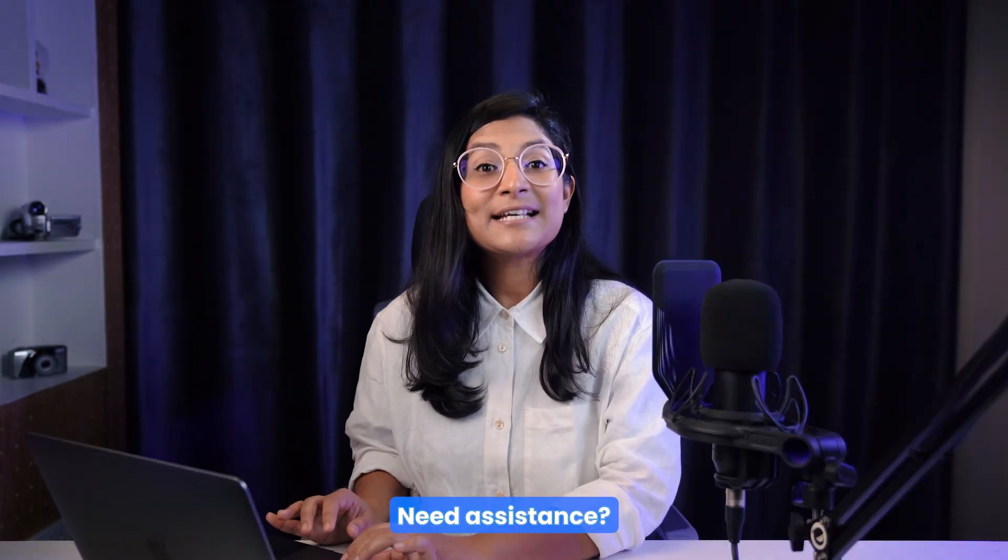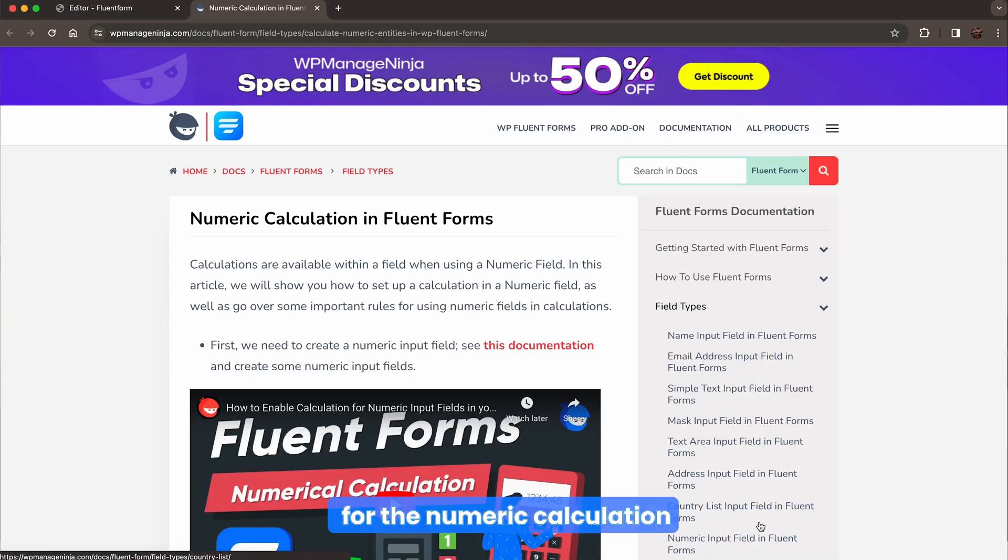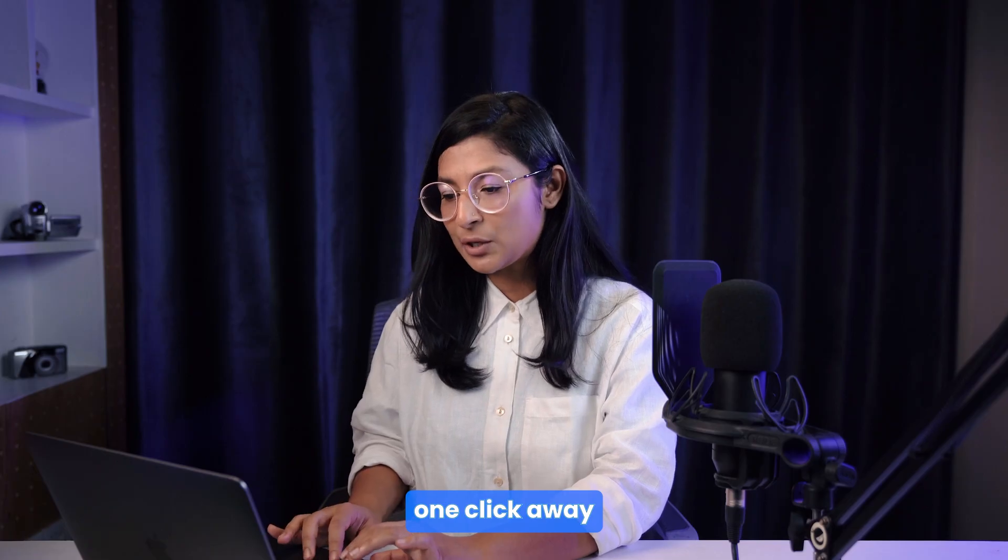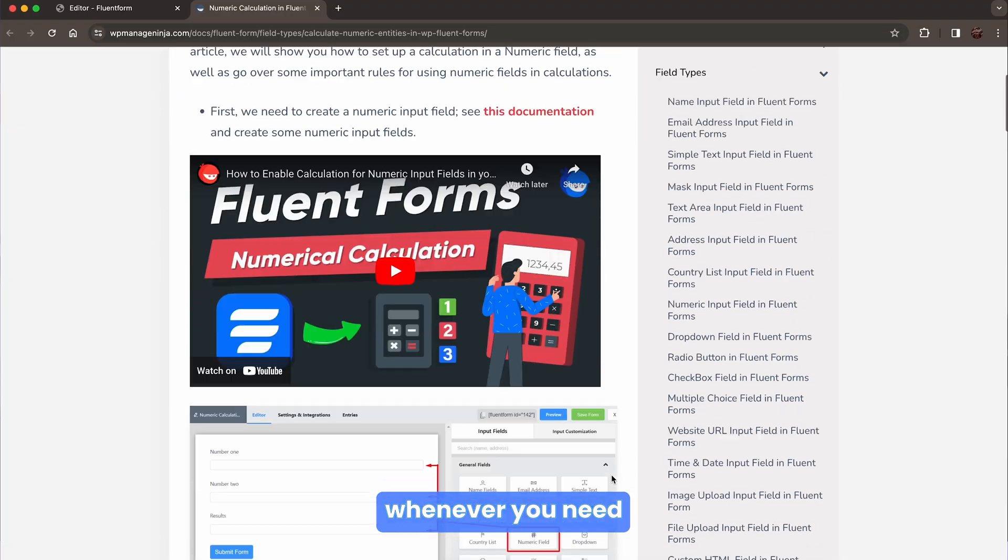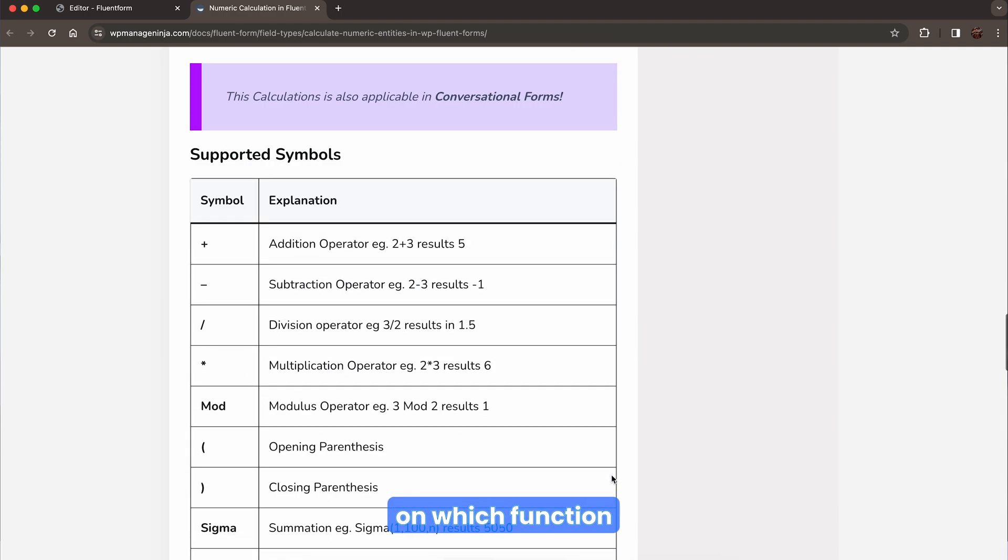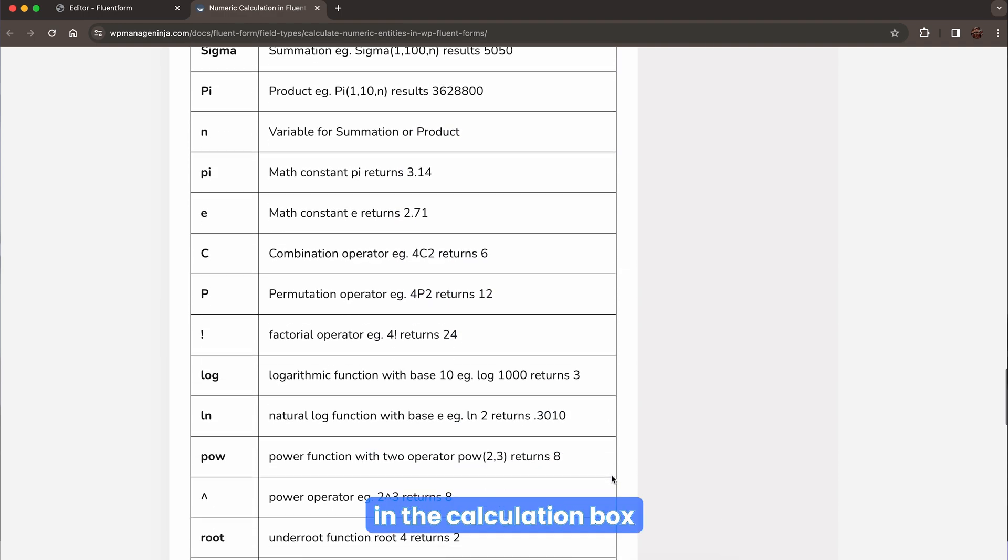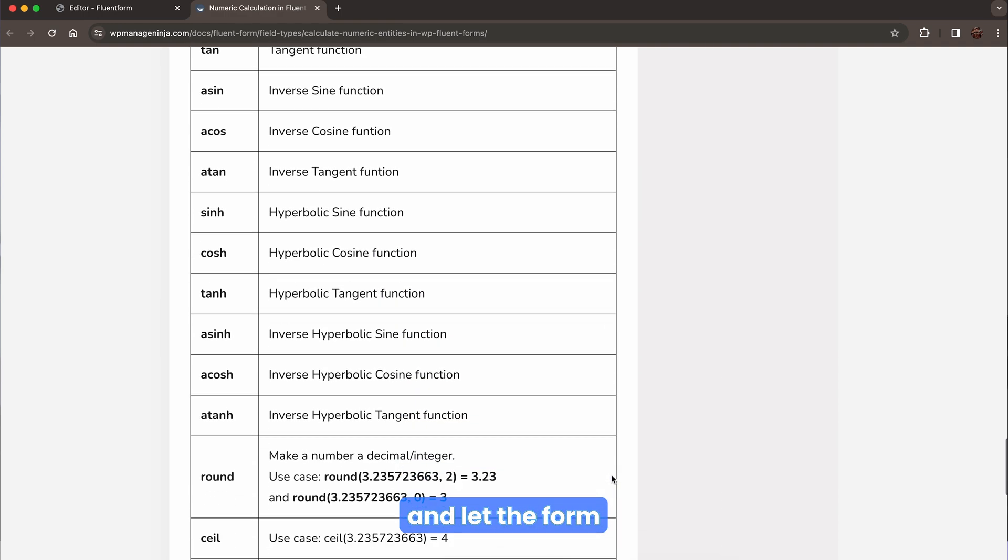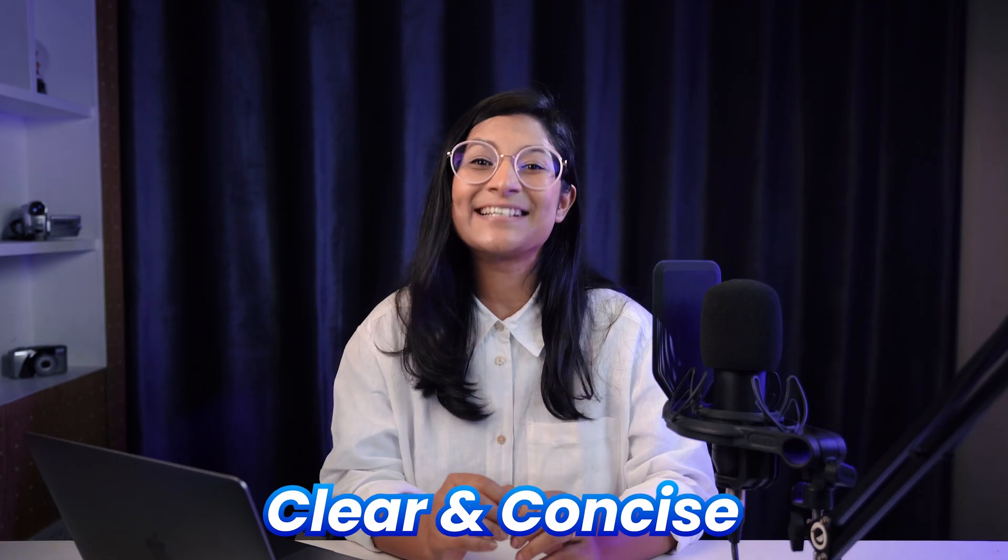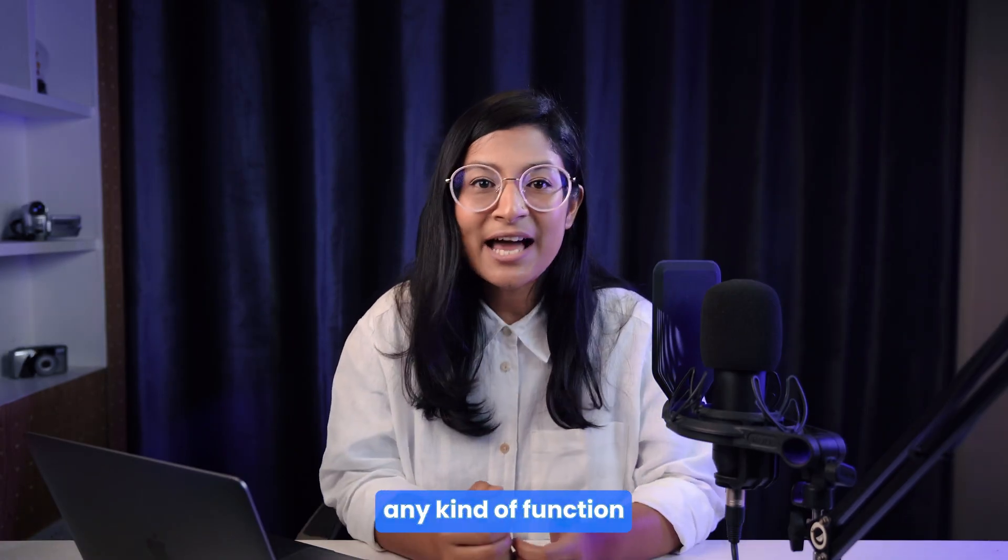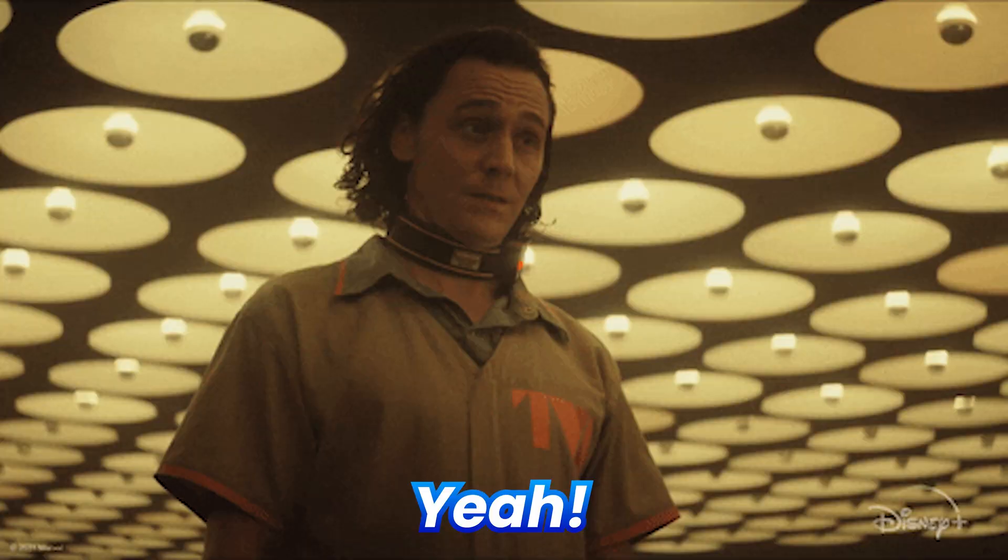Need assistance? A well-crafted documentation for the numeric calculation is waiting just one click away from you. Access it whenever you need. Make your mind on which function you need to use, set it up in the calculation box, and let the form handle the rest. Clear and concise. So calculating any kind of function can never be an issue now.